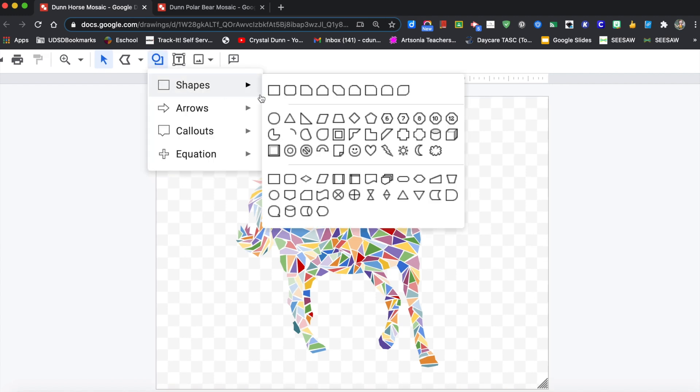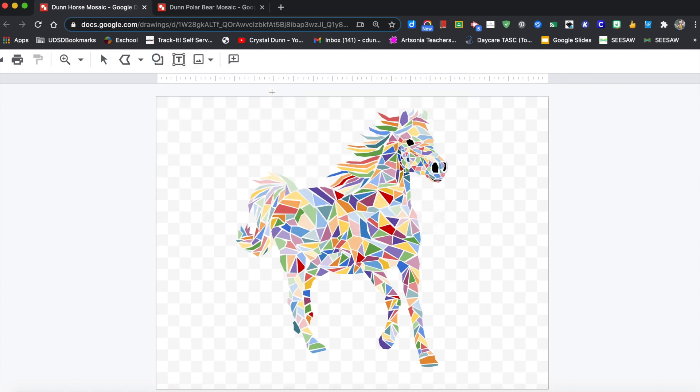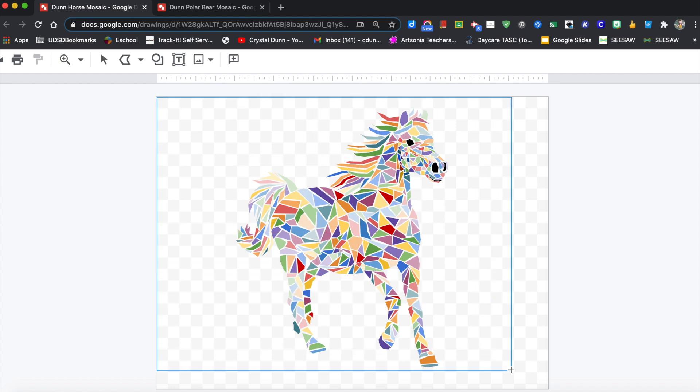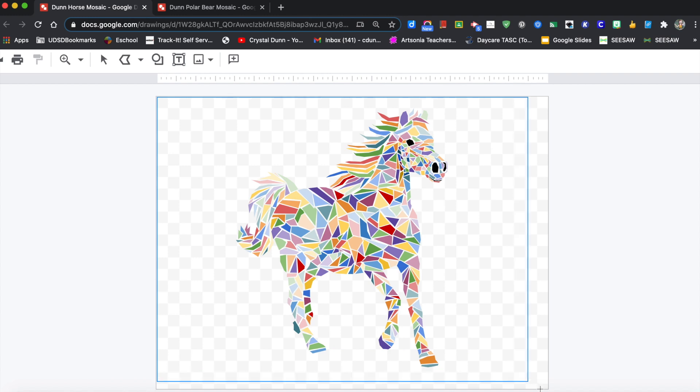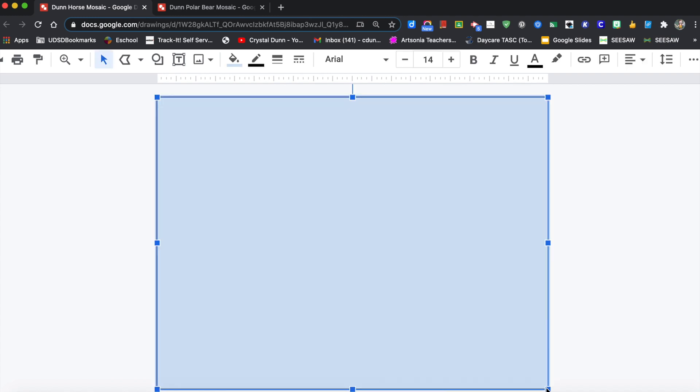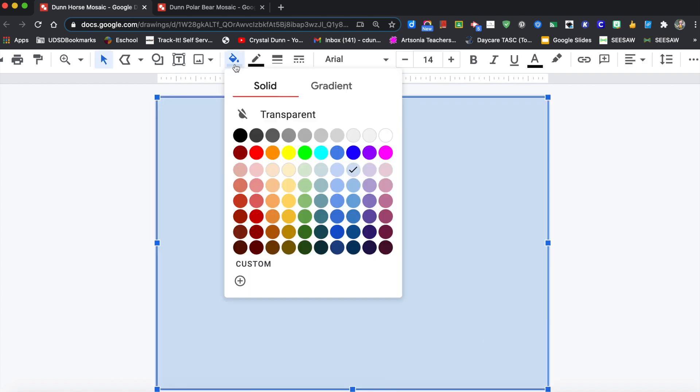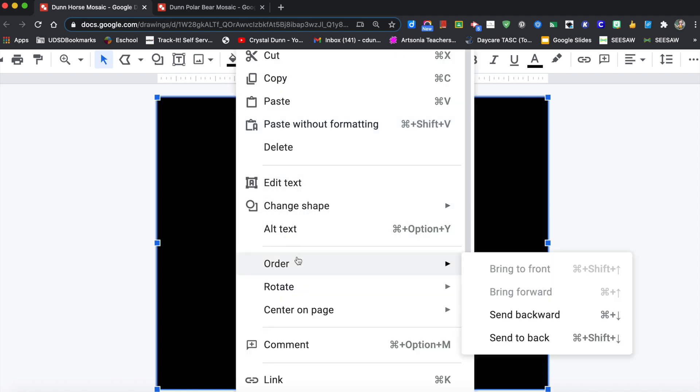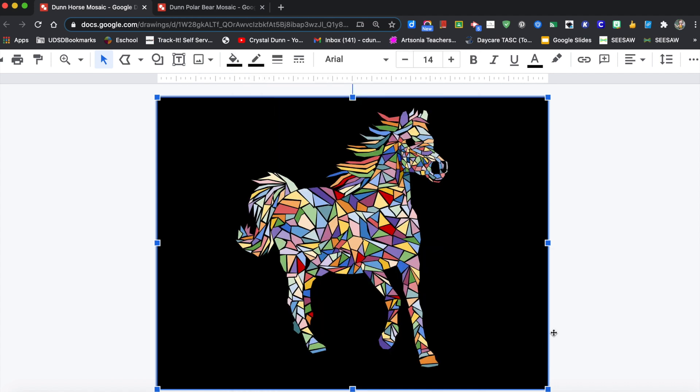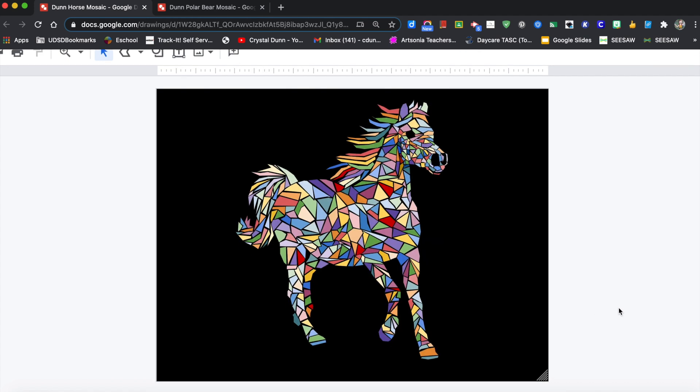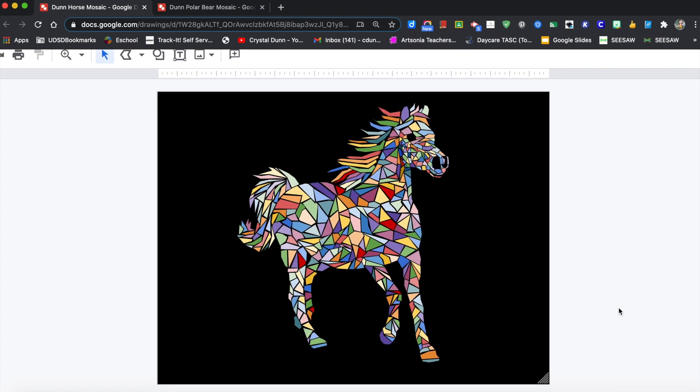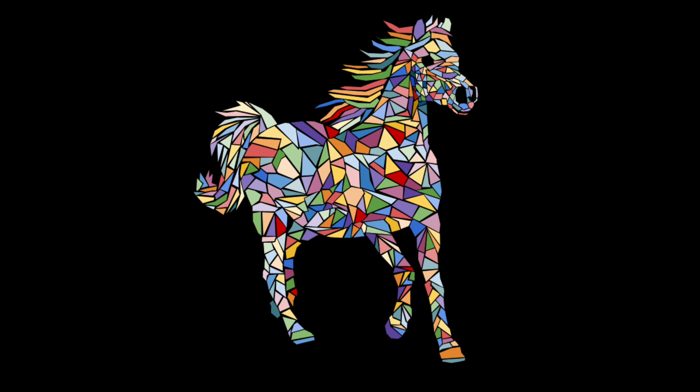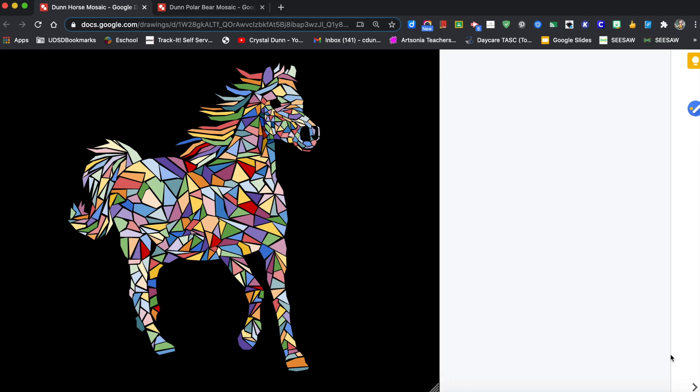Now we're going to add a background. Click on Shapes and click on the first square shape tool. You're going to cover the whole screen with this shape, so cover the whole checkerboard with this shape. Then go to the fill tool, click on black or white, then right-click, click on Order, Send to Back. And now you're completely finished your digital mosaic. I cannot wait to see what you've created.